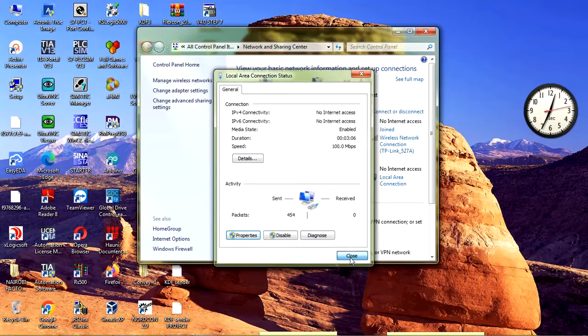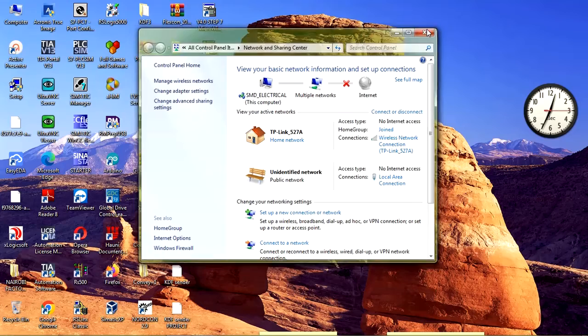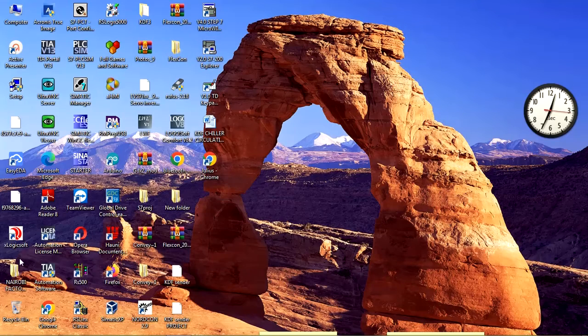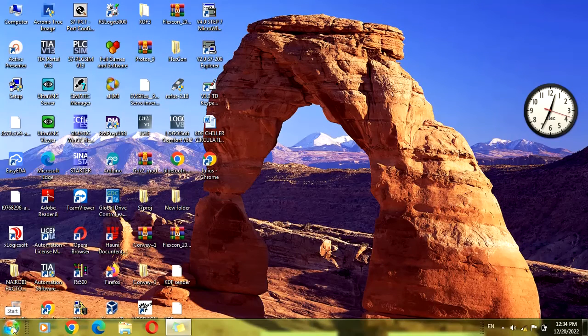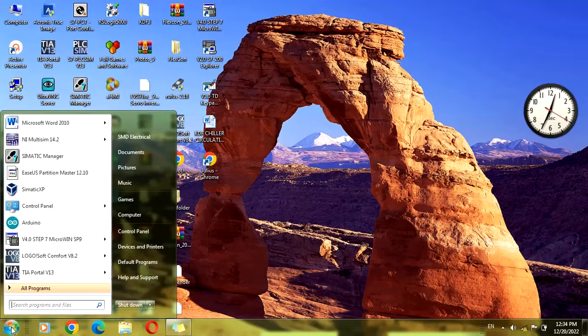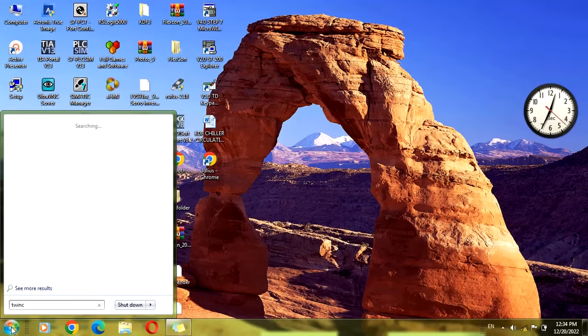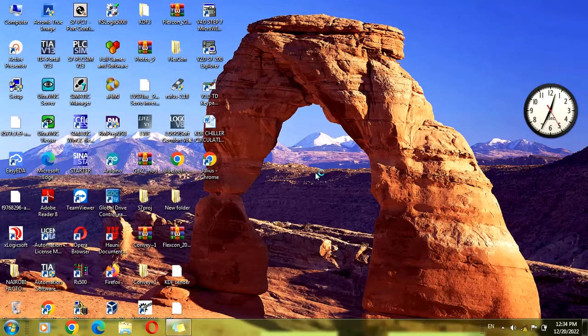Okay, close here. The next step is to open TwinCAT system manager. Click on system manager.